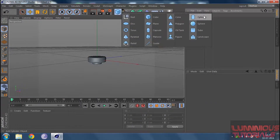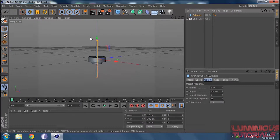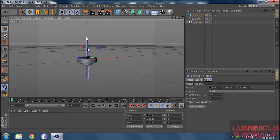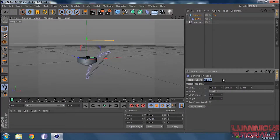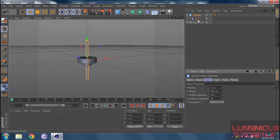Now I'm going to go to my cylinder, then go to my objects, decrease the radius, and increase the height to 300. Then click on the cylinder and with Shift on your keyboard, add a bend tool. I'll decrease the size of the bend since I only want to bend my cylinder from the top. Before I do that, let me show you: if I activate the strength, it bends my cylinder but not in the way I want. I want to bend it in the bluish color part.